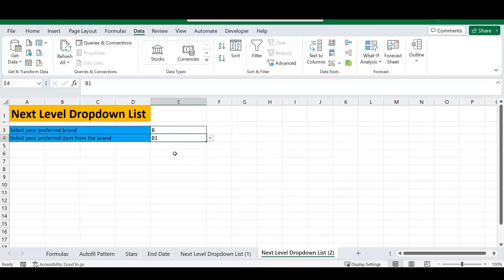There you have it — your next-level drop-down list! I hope every tip today was helpful and that you enjoyed this video. If you did, please like the video and subscribe to our channel because we've got a lot of content coming your way. Thanks for watching today, guys. Until next time — cheers!